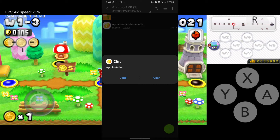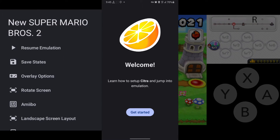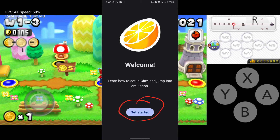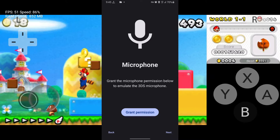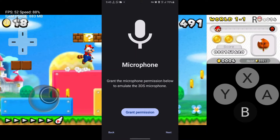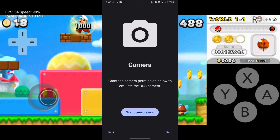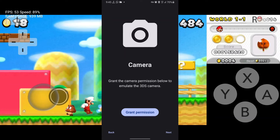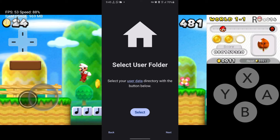After the installation is done, press 'Open'. At the welcome screen, press 'Get Started'. Then press 'Next' through the following screens.